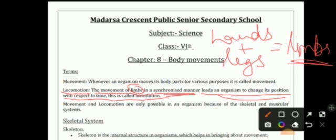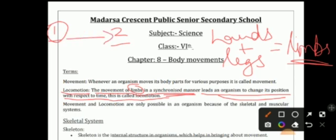If we stand at one place, we stand at point one, and then we go to point two — our position changes. When we move from point one to point two, our position changes. We use our legs to go from point one to point two, using them in a synchronized manner.